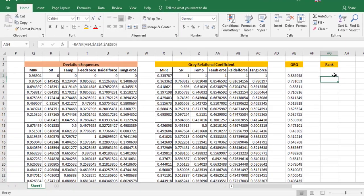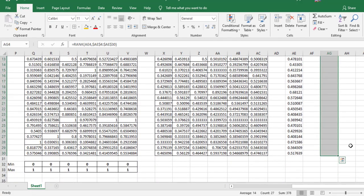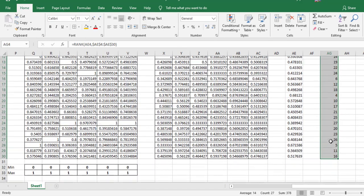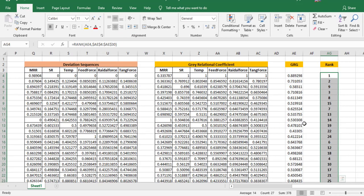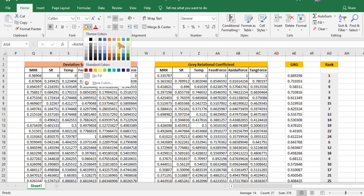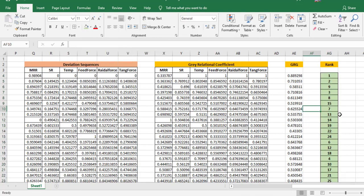After estimating ranks for all 27 experiments, experiment 1 is identified as the best experiment. I can conclude that experiment 1 gives the maximum material removal rate while minimizing the remaining output parameters, making it the optimal experimental condition.